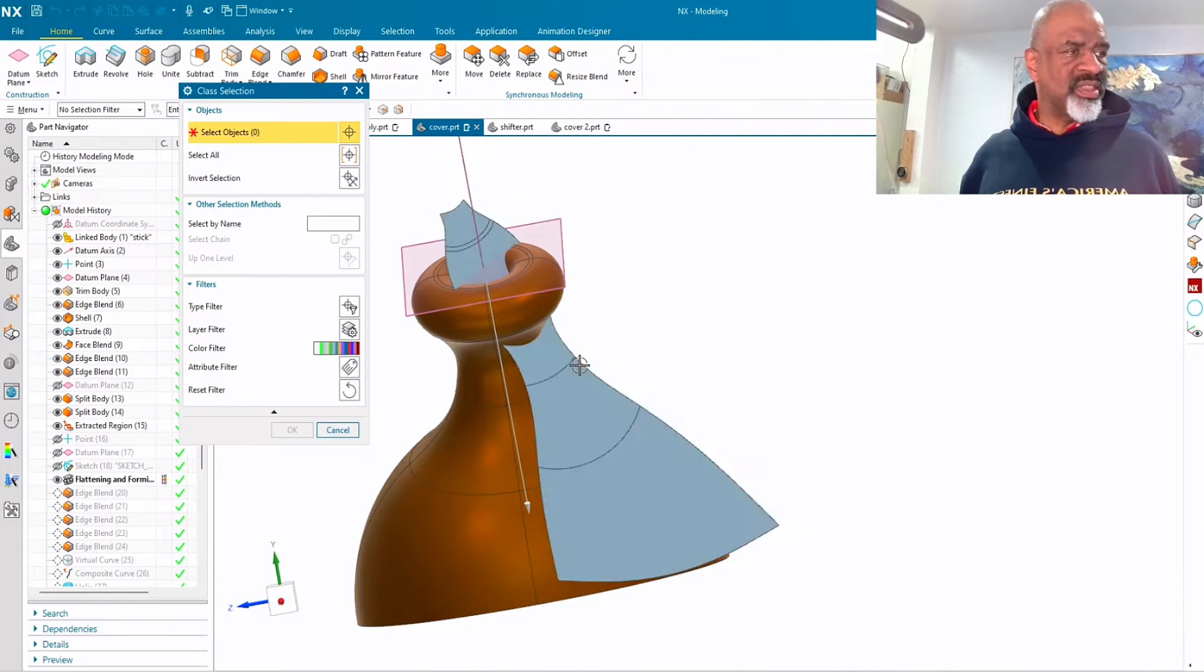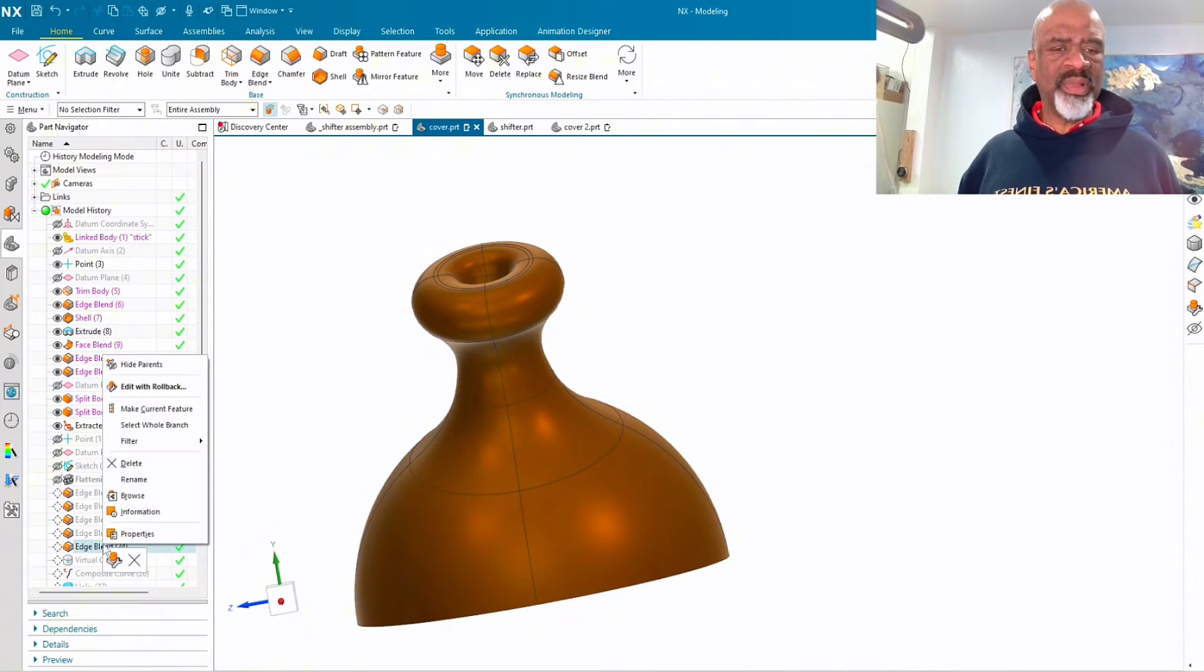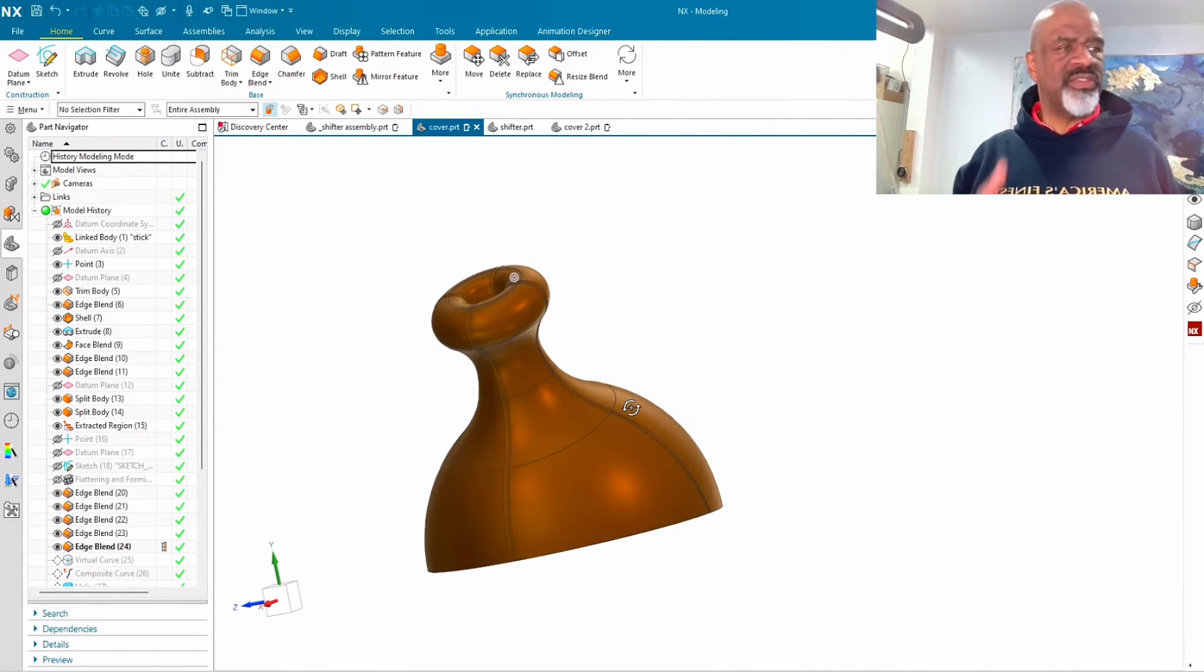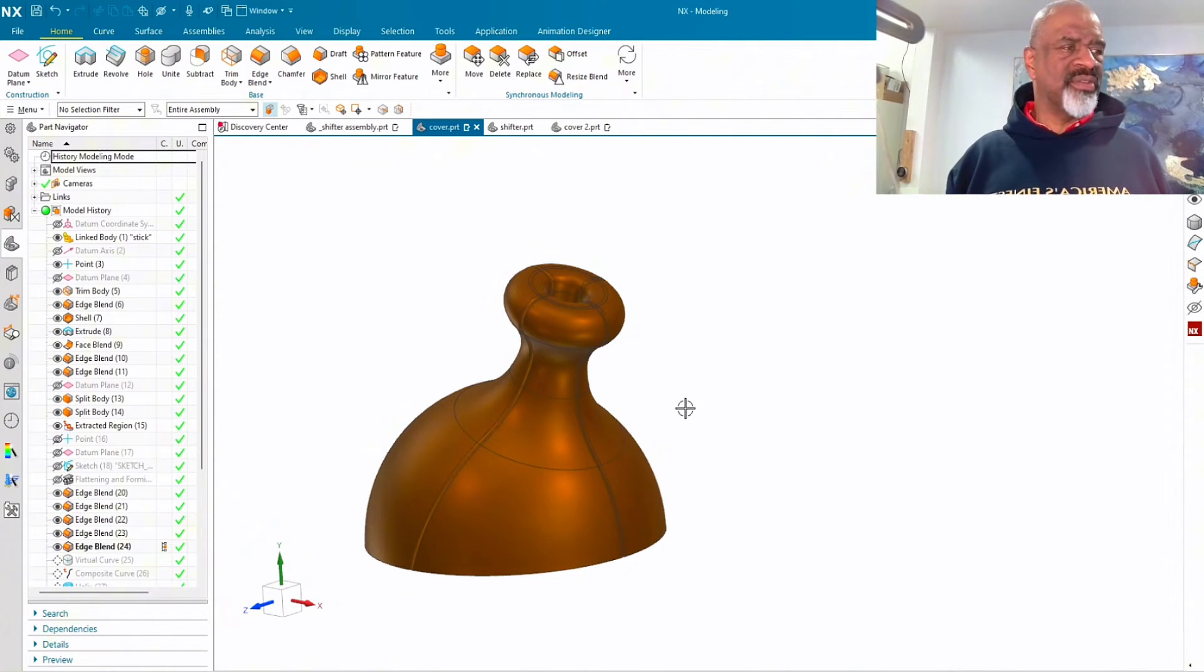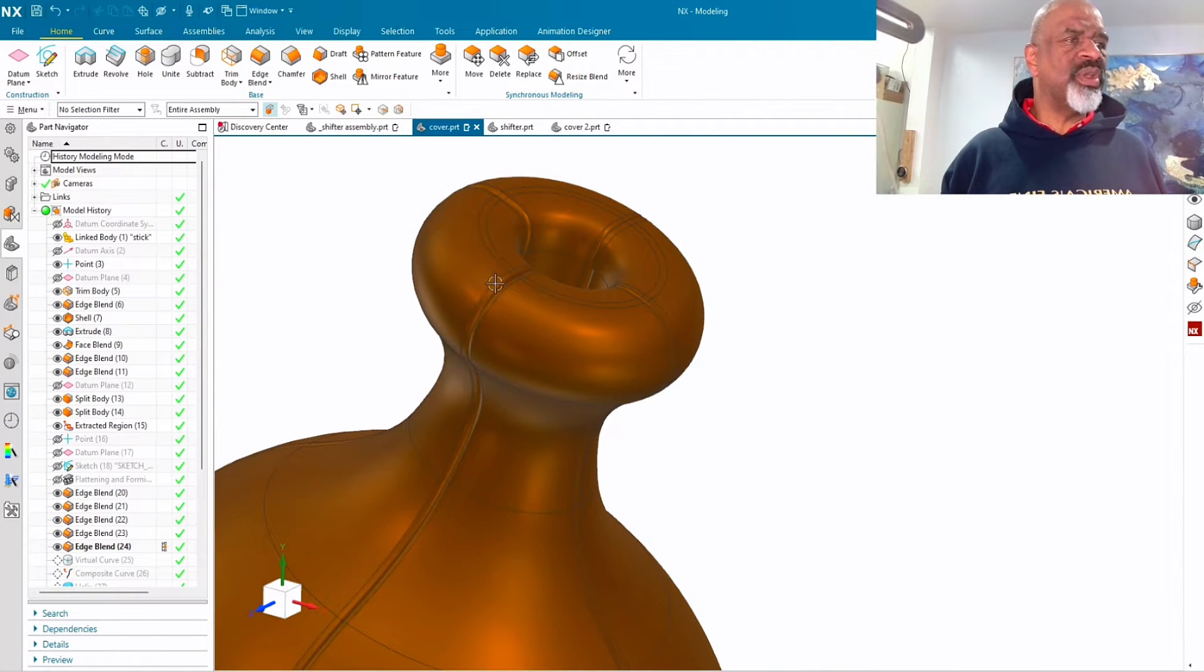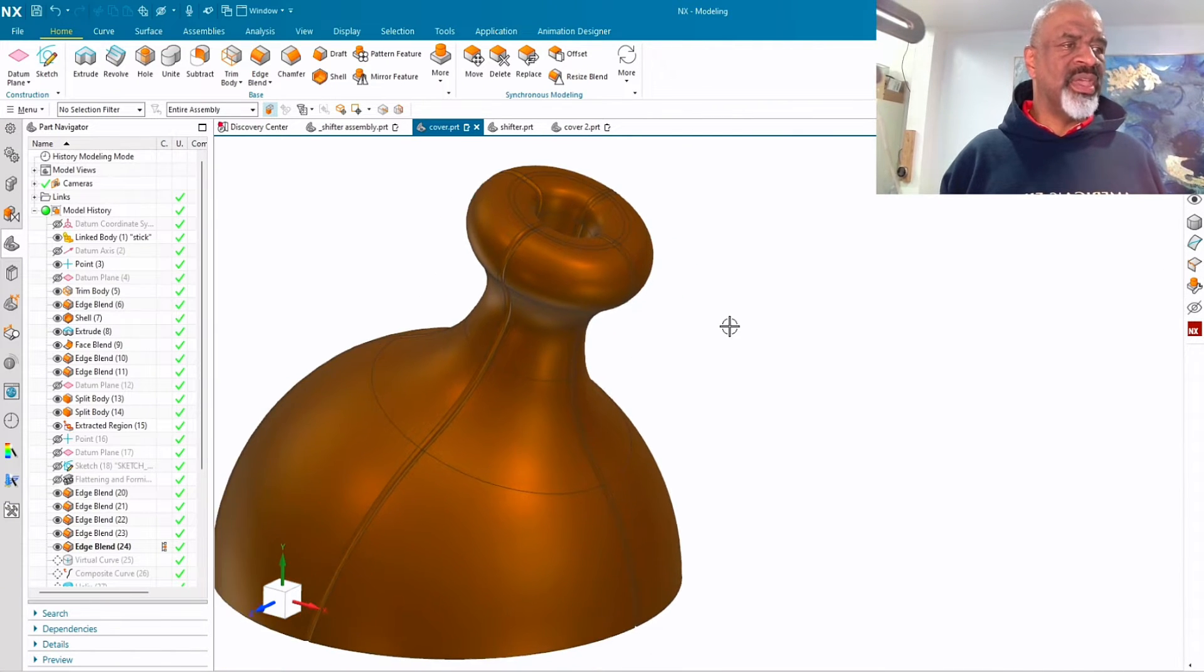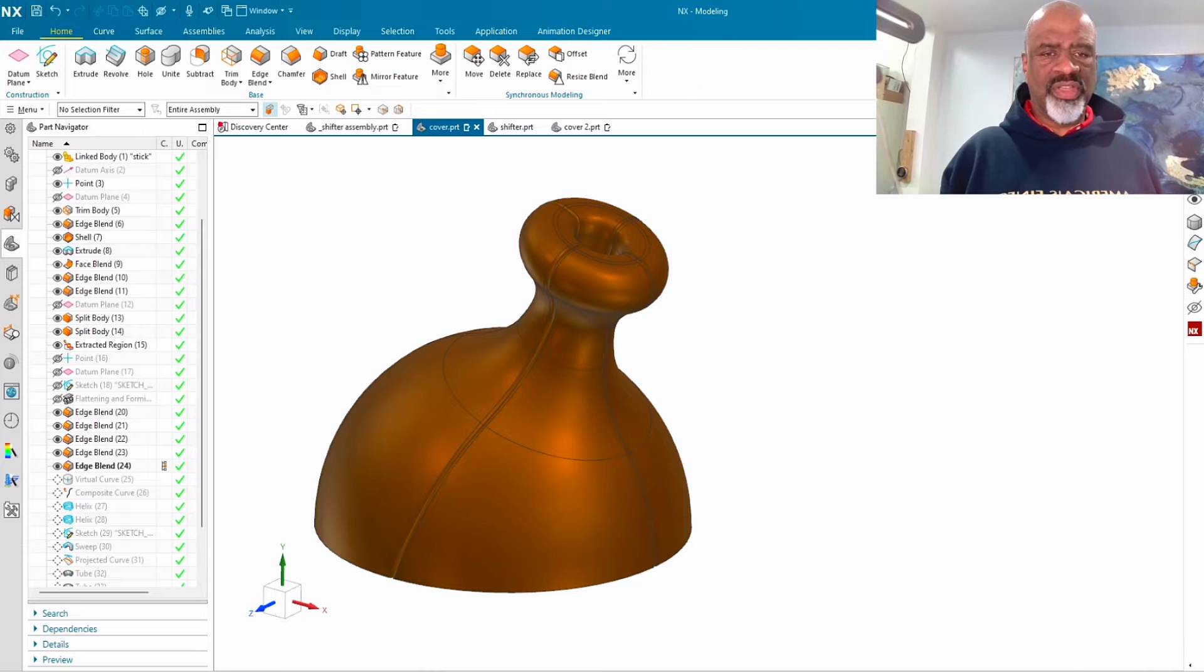Then I edge blended all the sections. So there they are. This is now the basic shape that the leather would take if I made this beautiful leather covering for the shifter. So next, I wanted to show what it would look like if we had stitched these four sections together.